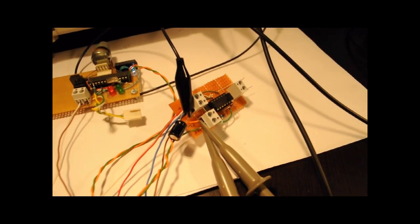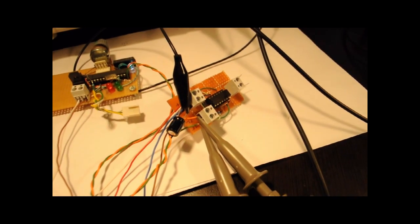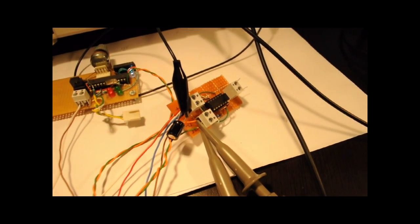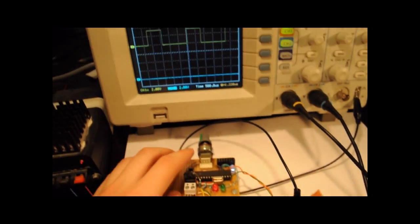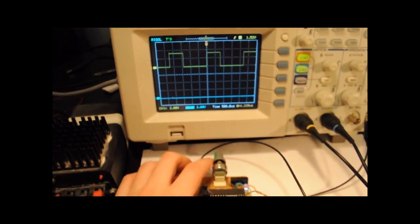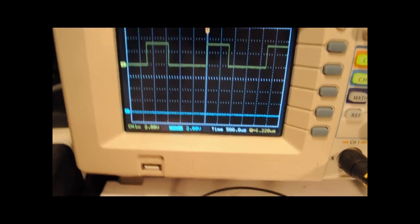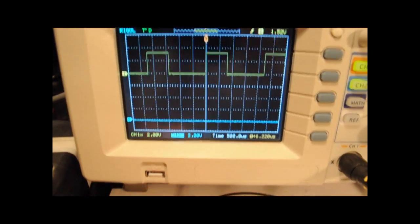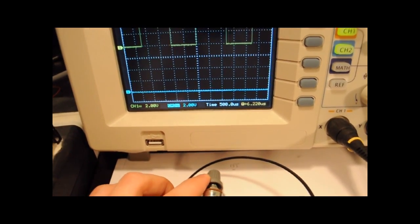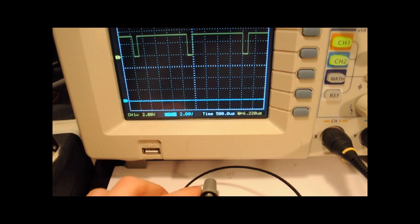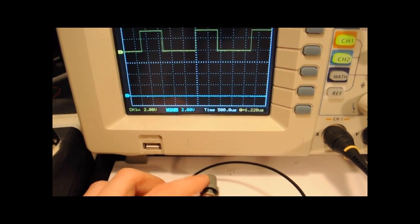I've connected the oscilloscope probes to the inputs of the H-bridge and I'm using the microcontroller to generate a logic signal and a PWM signal which allows me to control the motor in both directions and to control its speed.